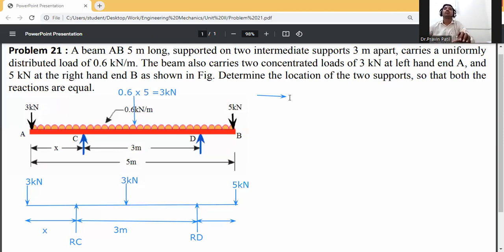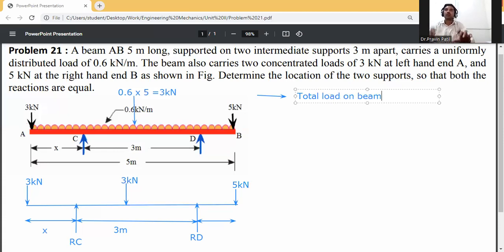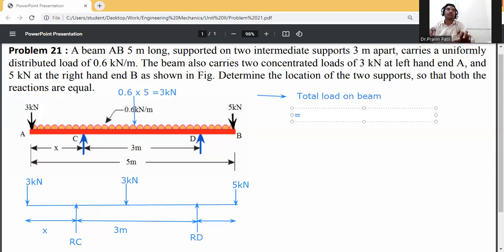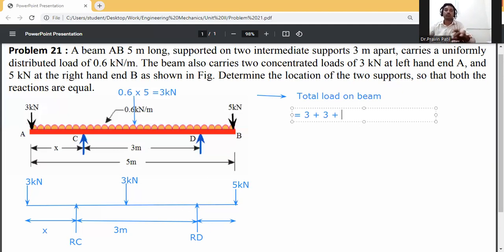Now calculate the total load on the beam: the 3 kN point load at A, plus the converted UDL of 3 kN, plus the 5 kN load at B — giving a total load of 3 + 3 + 5 = 11 kN.